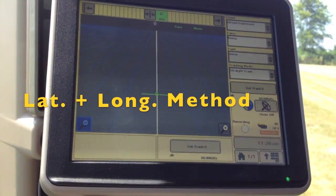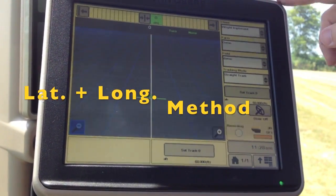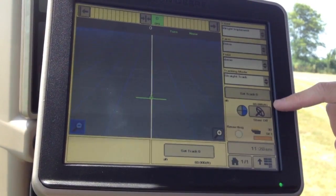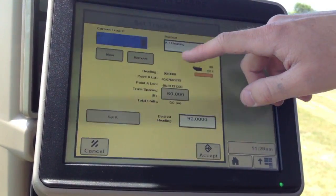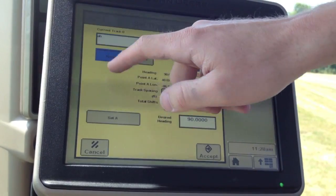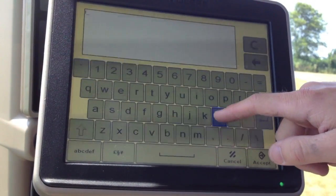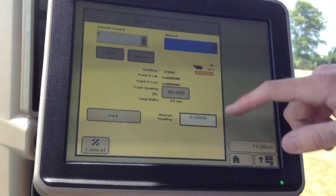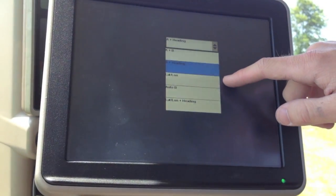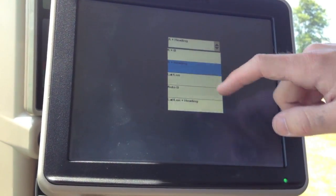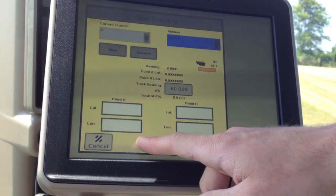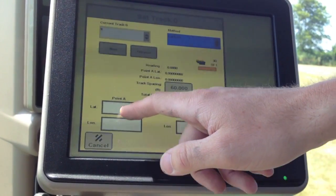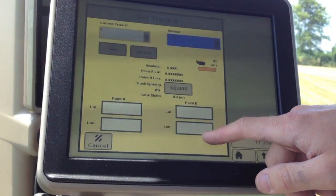Now we're going to show you how to create a line by entering latitude and longitude. Go back to our set track zero. Create a new line. Choose latitude and longitude out of the list. Now it's going to give you an option to enter latitude and longitude for point A and point B.